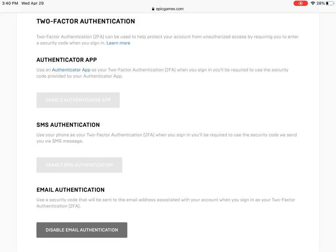And for option 3, the authenticator app, I have never done that before so I do not know how to do that method. I would say email or SMS are your best options, the simplest options.